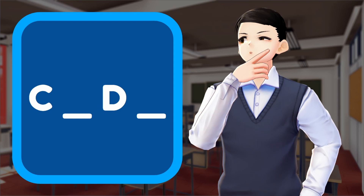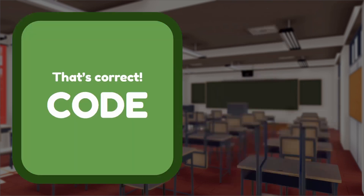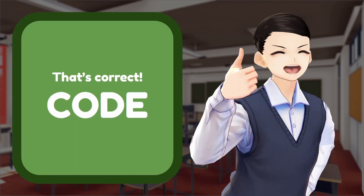Hmm... C, blank, D, blank. What does it say? Correct! It's code!